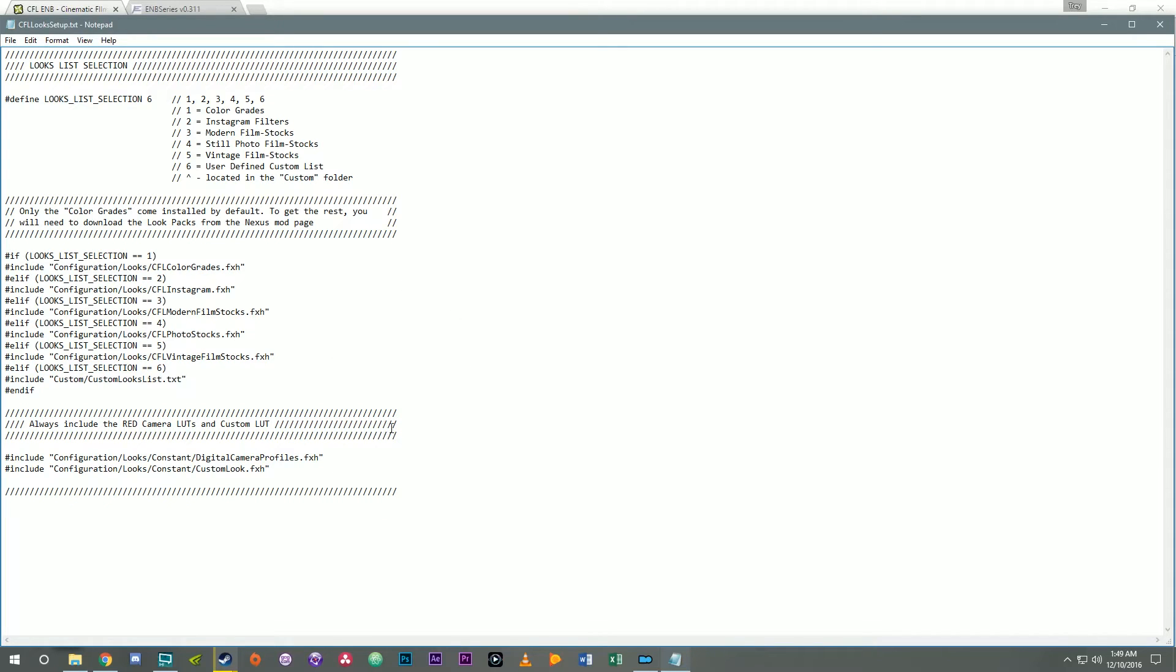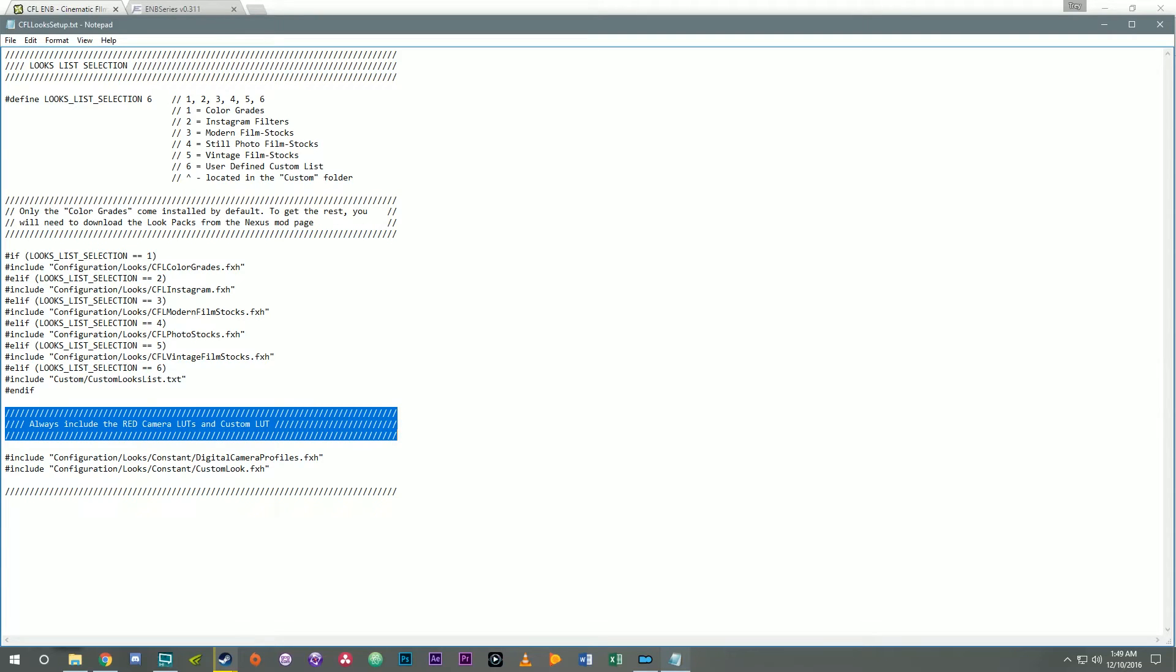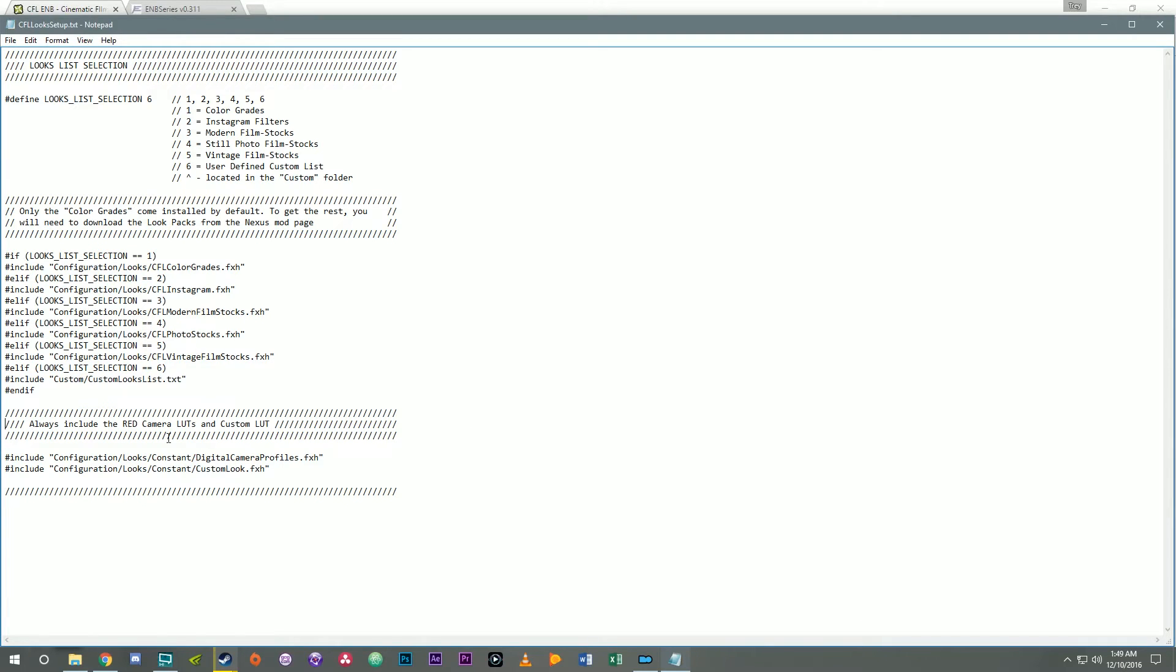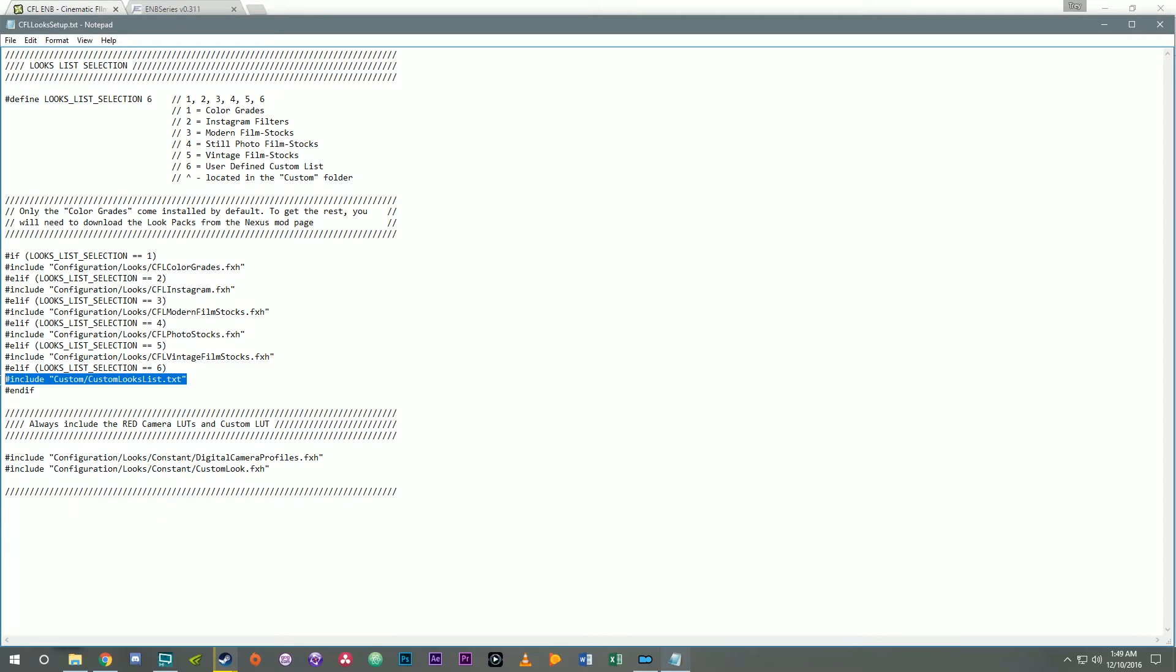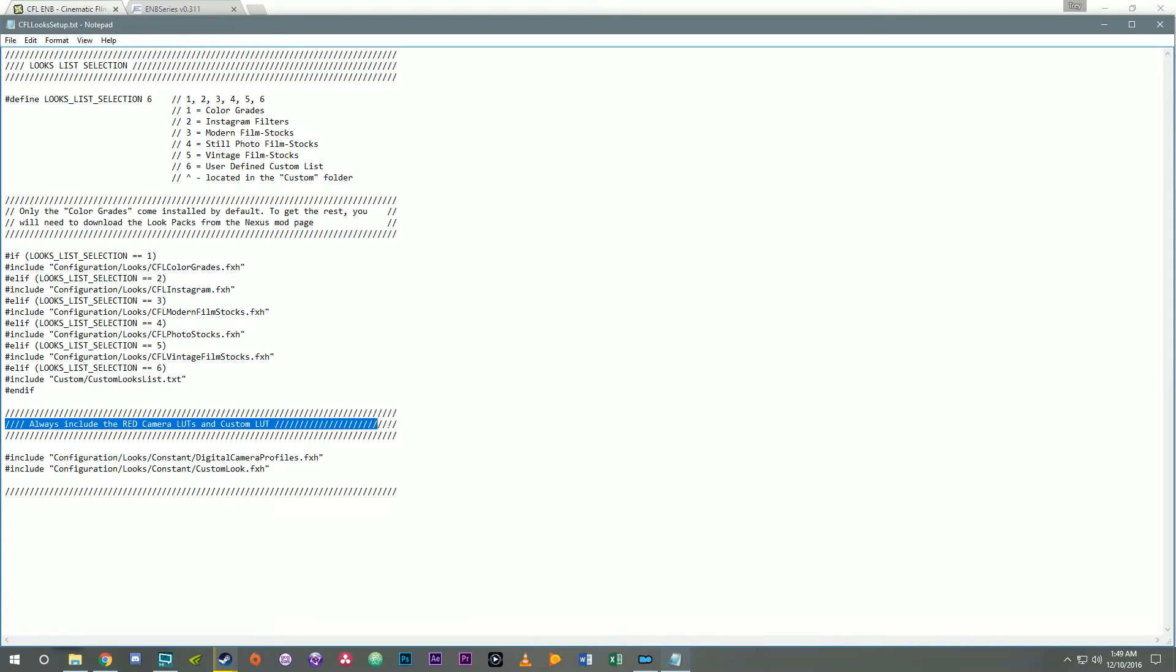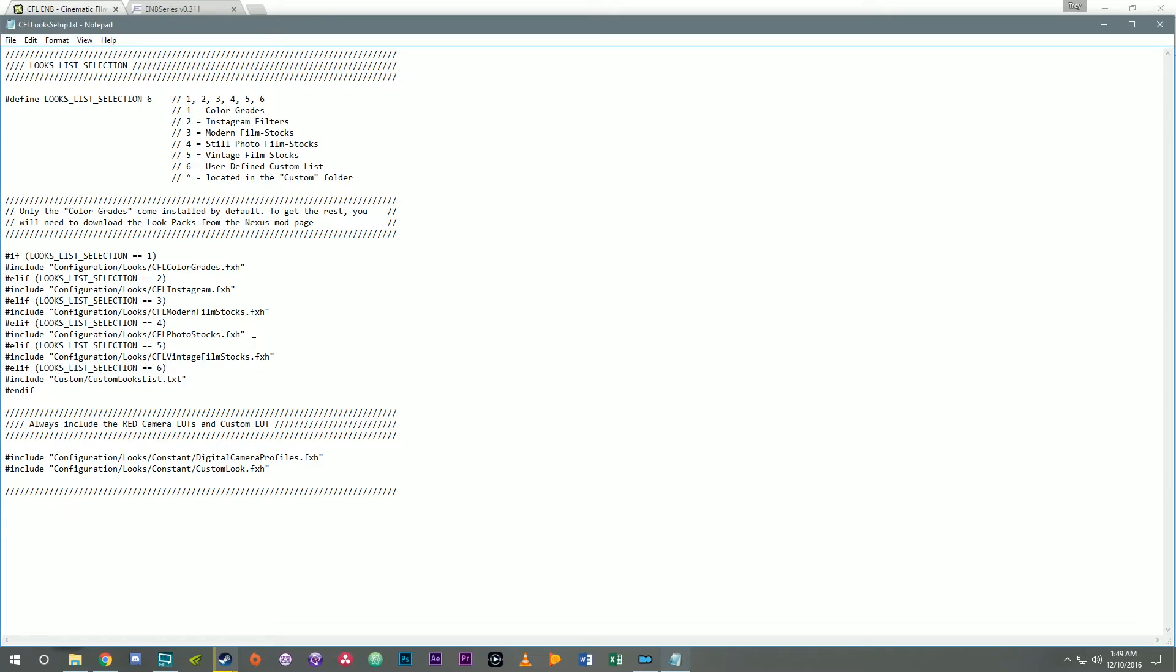Now this here where it says always include. This little comment here I just wrote for myself and basically what's going on here, ENB reads the code from top to bottom. So what's happening is it's loading whatever is defined here. So in our case we have 6 and it'll load these and then no matter what your selection is up here I've told the ENB to always include these particular looks after that. If I was to move them above this then they would show up above whatever's selected here in the ENB technique menu in the game.